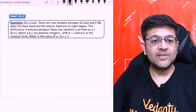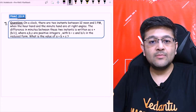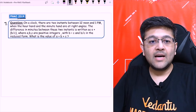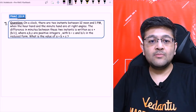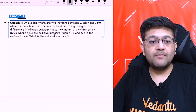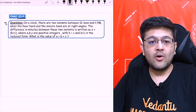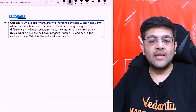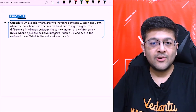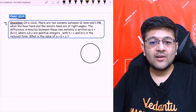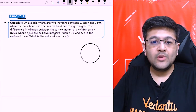Let's see the 7th question of Pre-RMO 2019. So let's read the question first. On a clock, there are two instants between 12 noon and 1 p.m. when the hour hand and the minute hand are at right angles. The difference in minutes between these two instants is written as A plus B by C, where A, B, C are positive integers with B less than C and B by C in reduced form. What is the value of A plus B plus C? Let me draw a clock so that you get a better understanding. So between 12 noon and 1 o'clock...